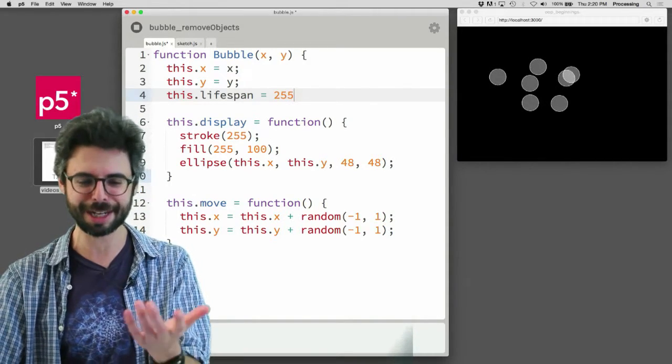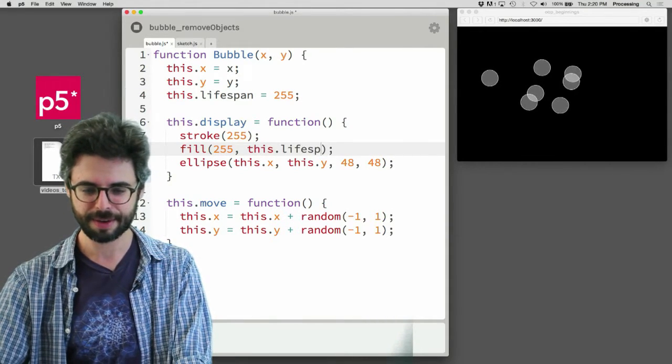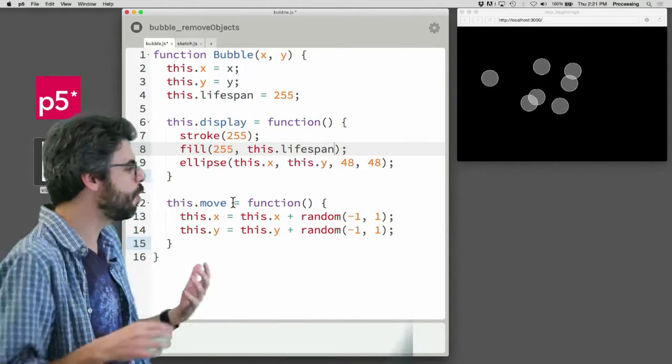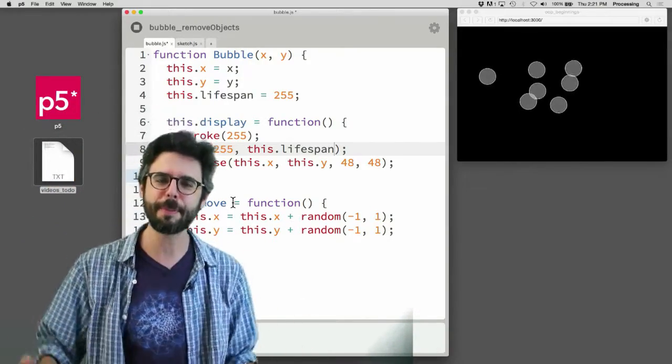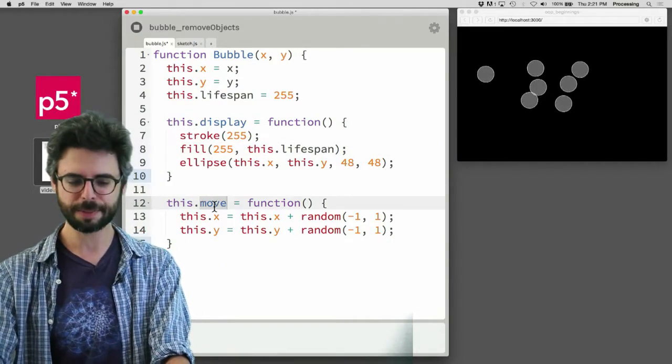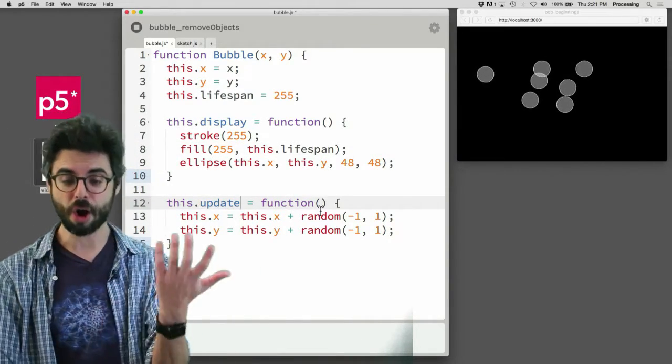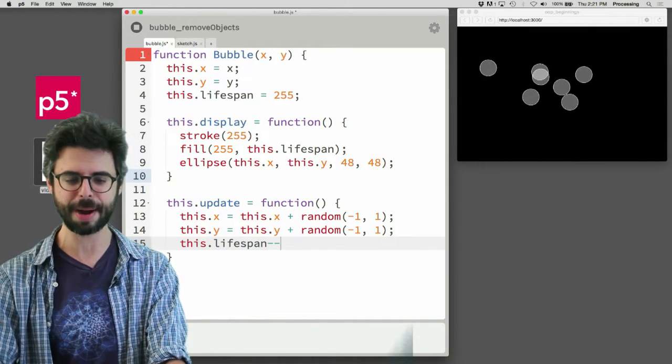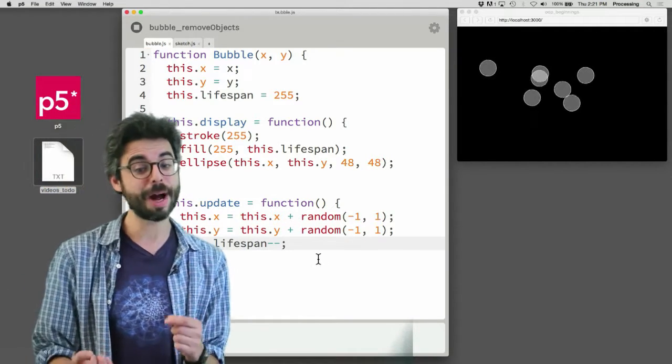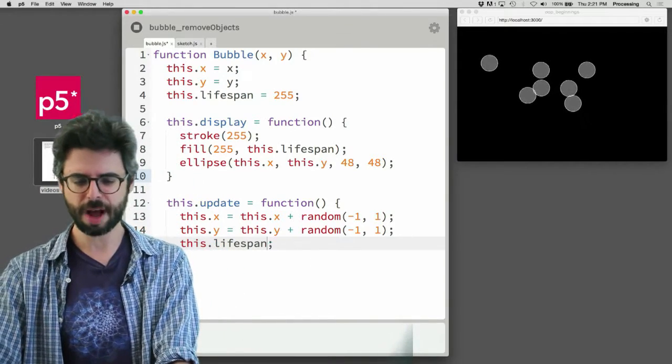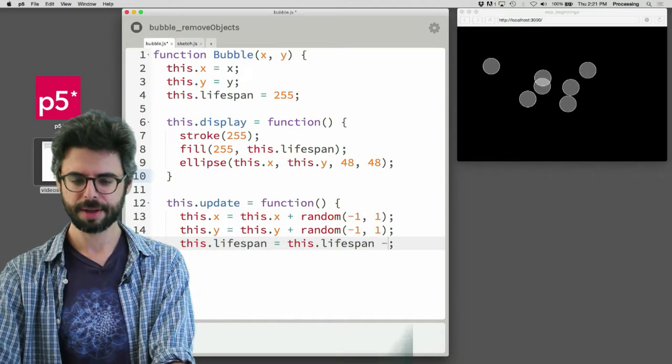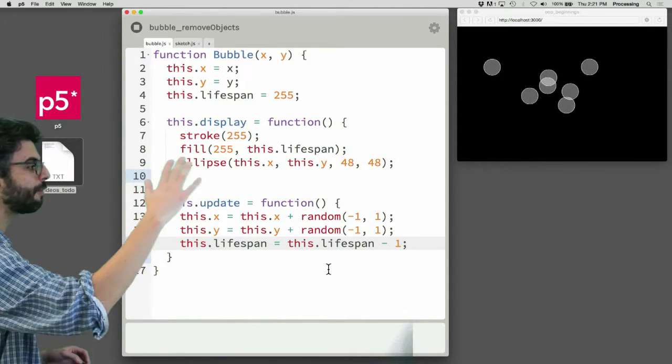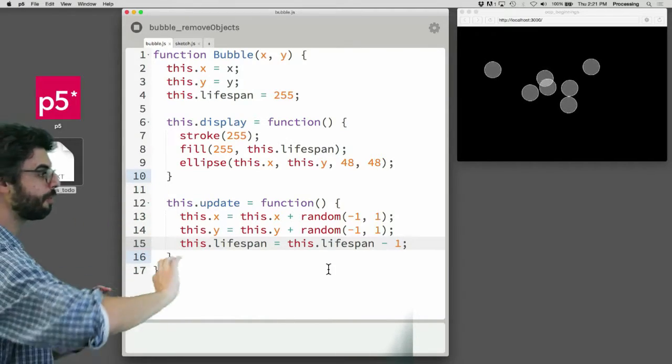So the lifespan, let's start it at 255. And if I put this dot lifespan here, I might add something to this move function. Maybe it makes more sense to call this function an update function. So I'm updating the lifecycle of this particle. I'm going to call it update, meaning I update its location and I also update its lifespan. All I'm going to do to its lifespan is say minus minus. It means equals itself minus 1. I'll be a little bit more explicit about that and write that in so you can see it. So I'm just going to subtract 1 from the lifespan.